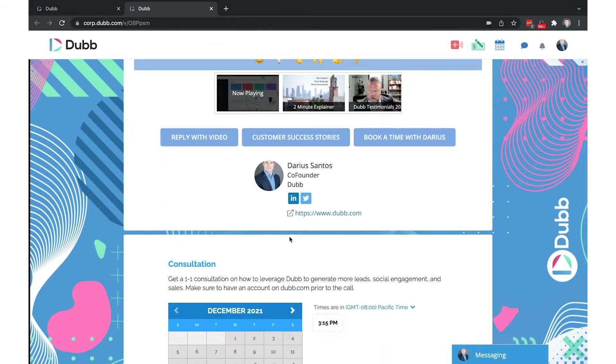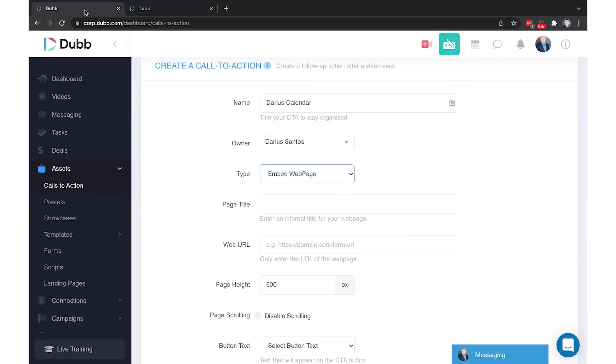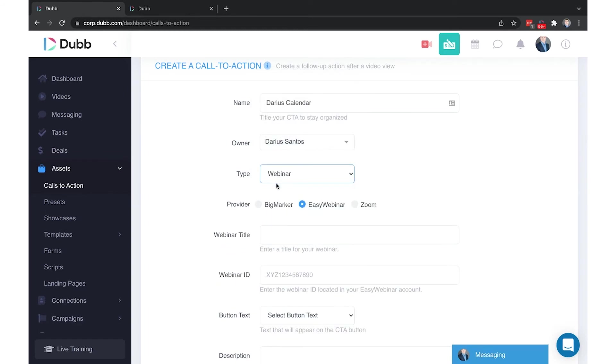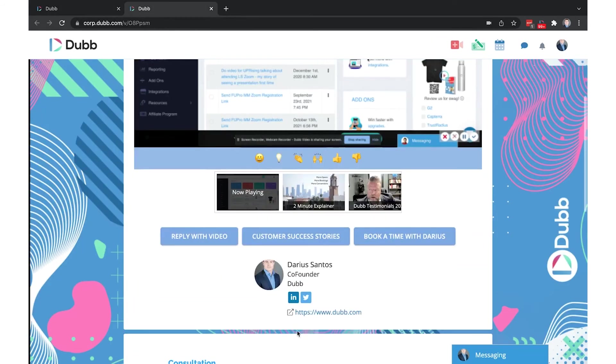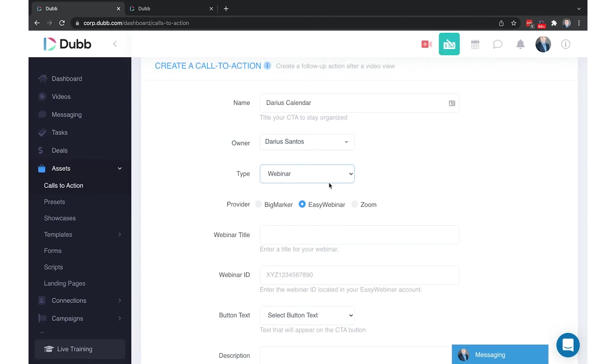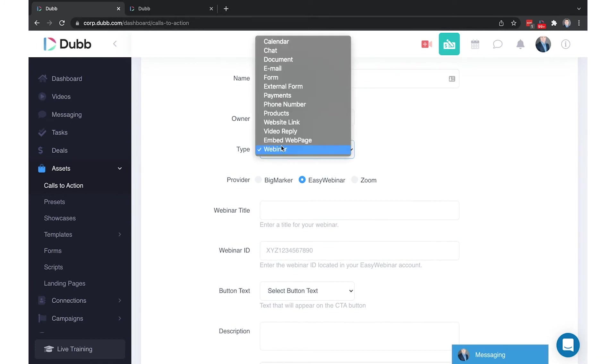And the last one is webinar option, where with BigMarker, EasyWebinar, and Zoom, you can directly embed your webinar registration forms below your Dubb videos so people can register right from your video pages for your webinars. Those are the different types of calls to action.